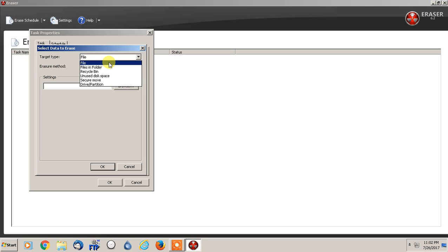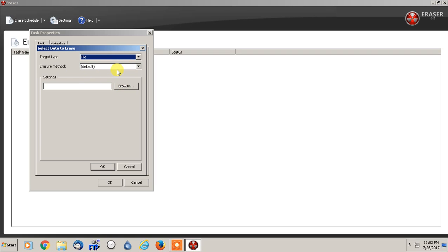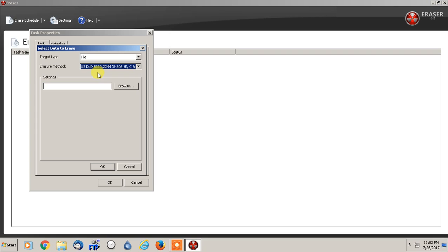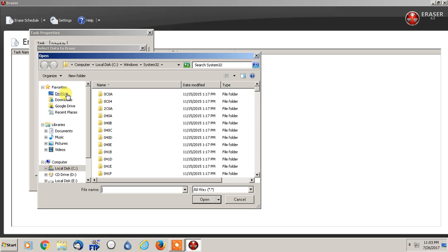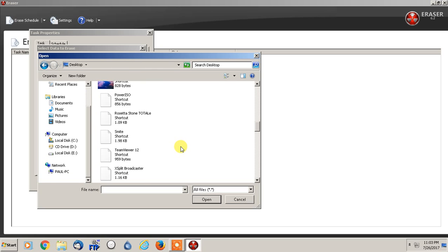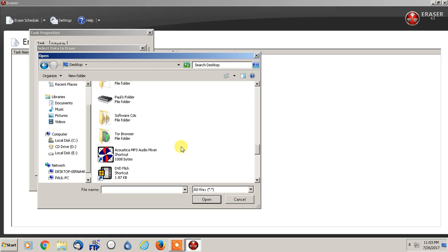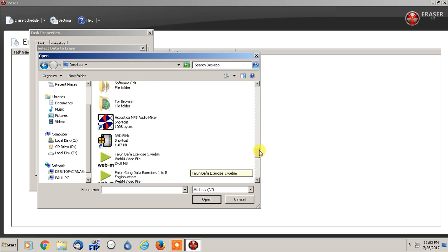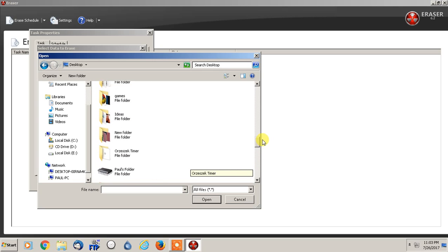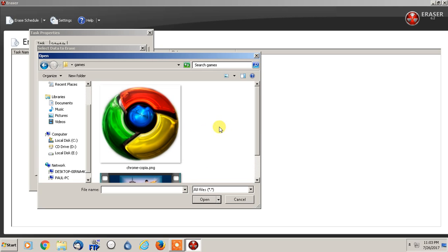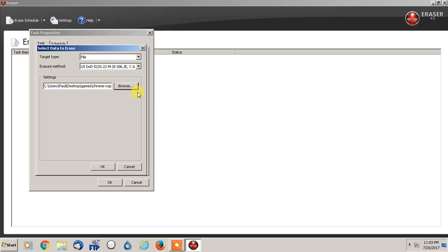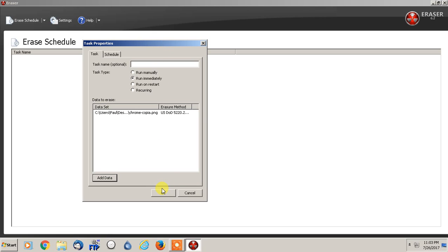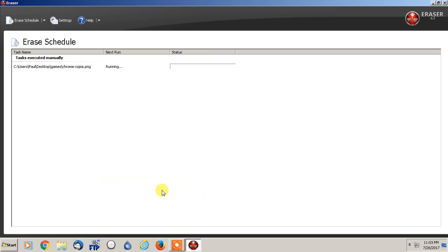So what I'm going to do, just to show you how it works, is we're going to pick a file, one file. And even though the eraser method is default, I'm still just going to put it as the US Department of Defense. And so we're going to browse for this. We're going to go to desktop, and I'm just going to go to a folder I have called games. And in here, I'm just going to add this picture.